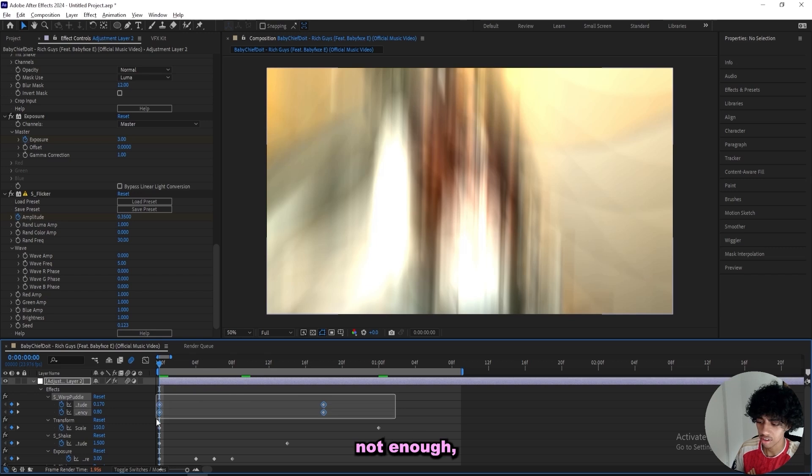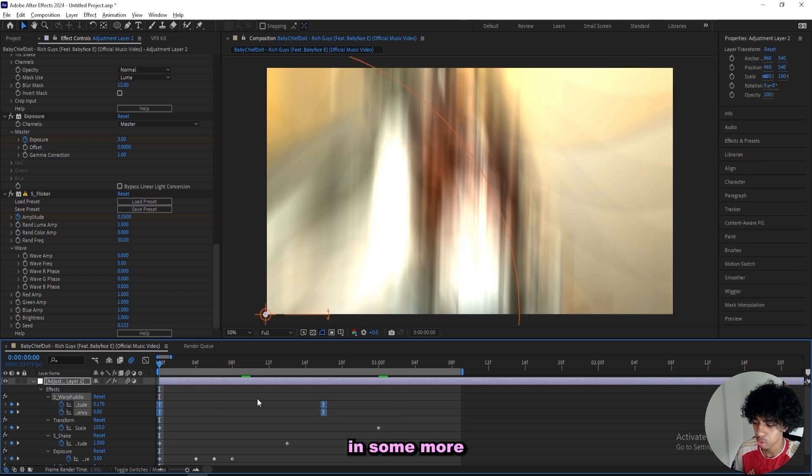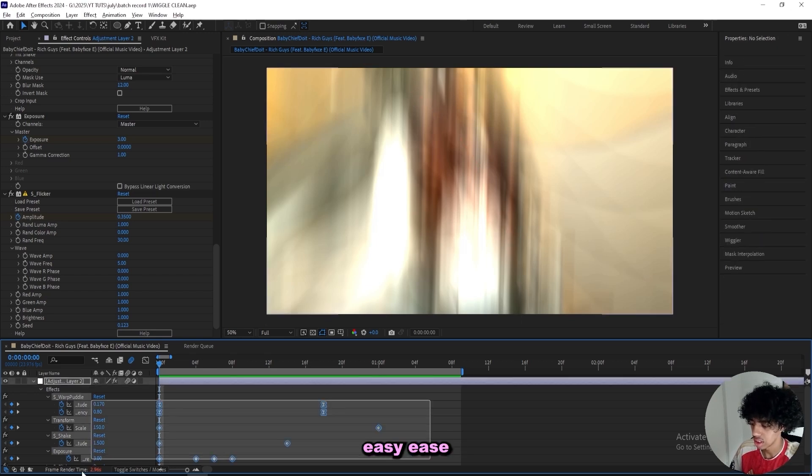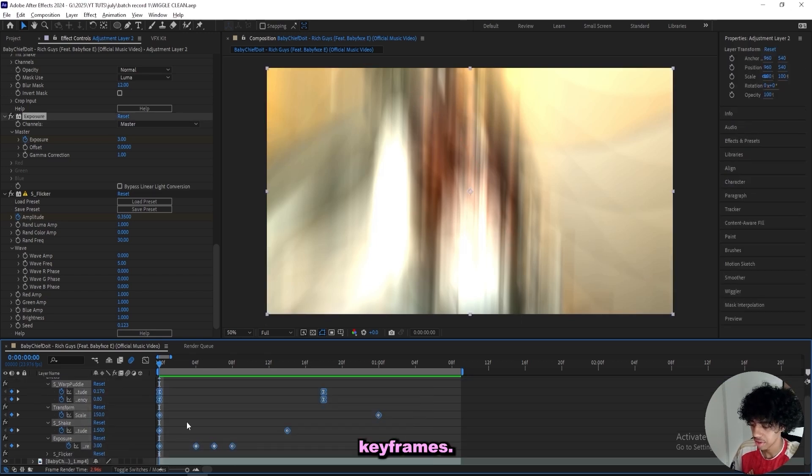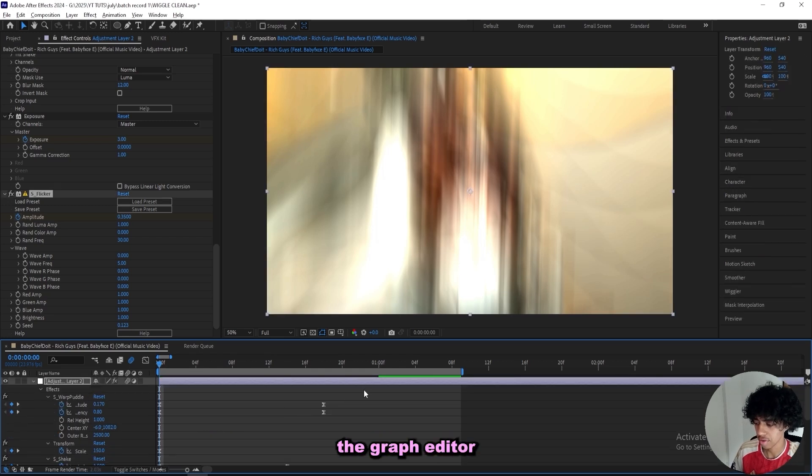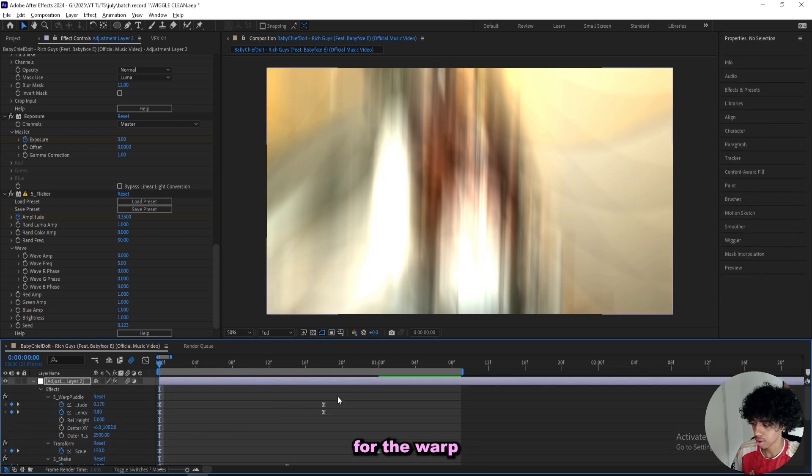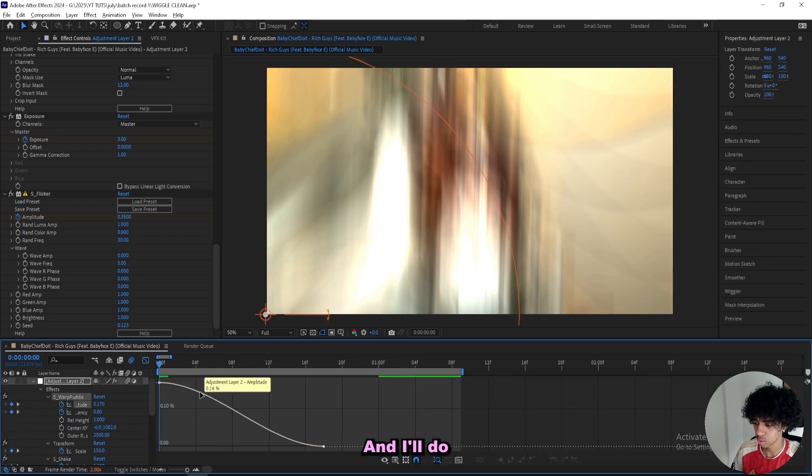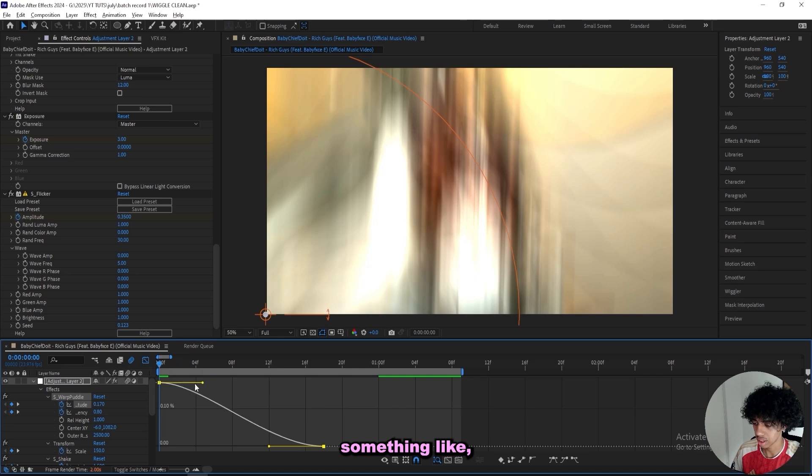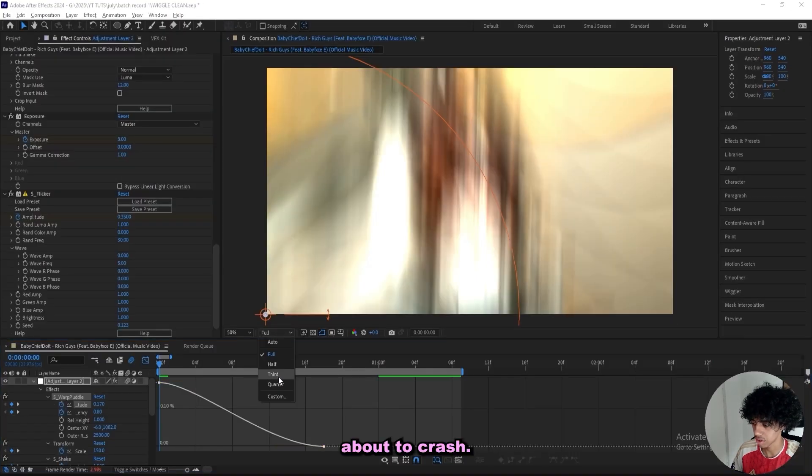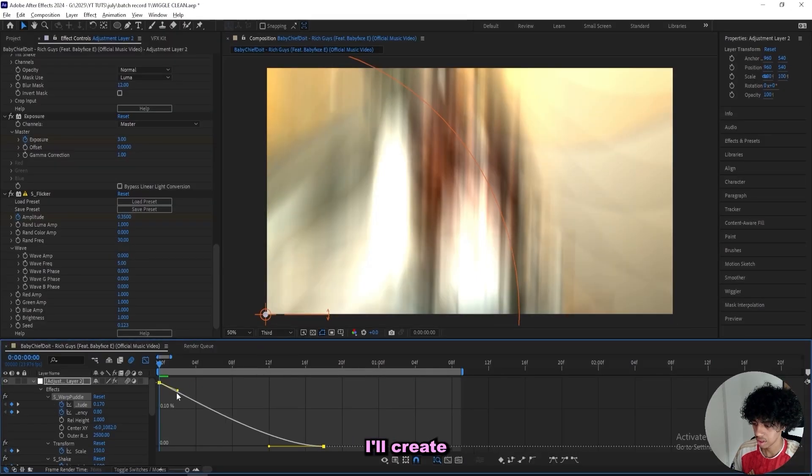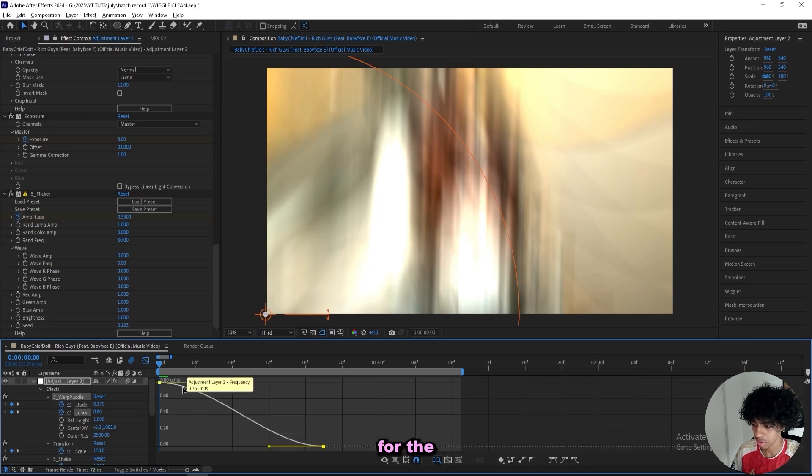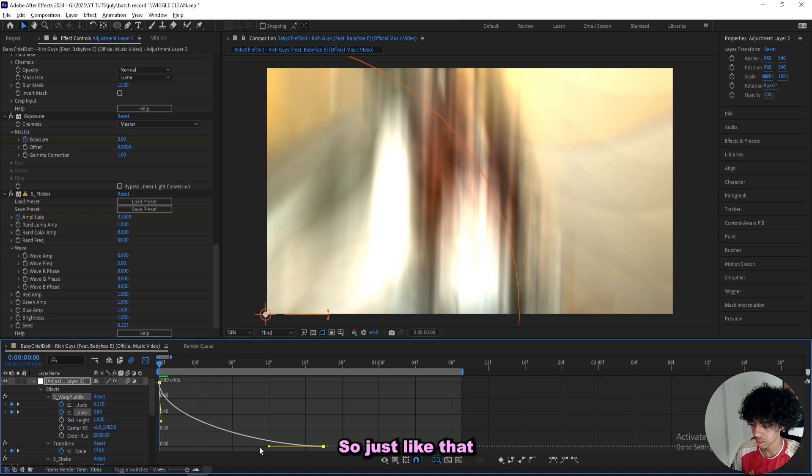If it's not enough, I'll add in some more effects after. I'll just easy ease all of these keyframes, and then start off by opening up the graph editor for the warp puddle effects, like the amplitude right here. I'll create something like this, and then the same for the frequency basically.